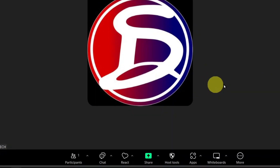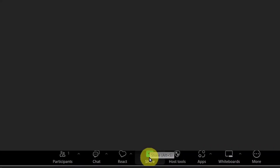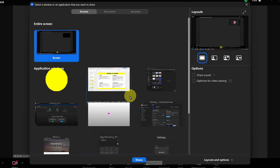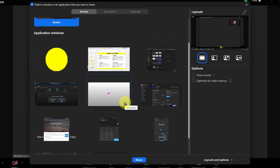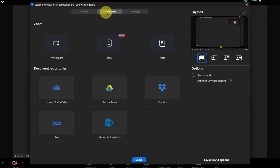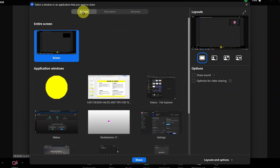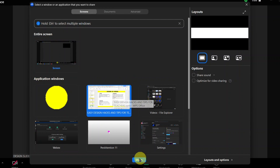To demonstrate this, I'll go ahead and hit the Share Screen button. You'll see all the apps I currently have open, and you can pick any one of them — it doesn't matter which one, you'll get the same result. For this example, I'll just choose my PowerPoint presentation.